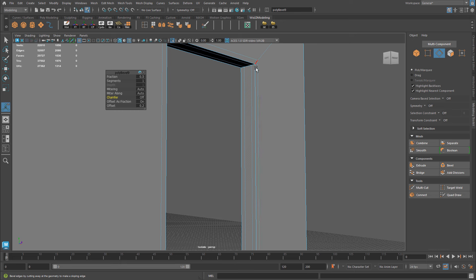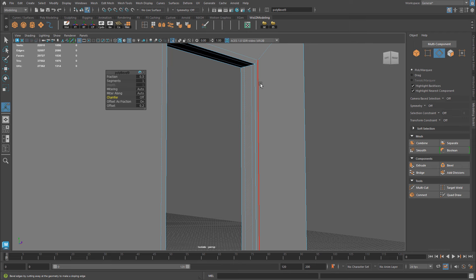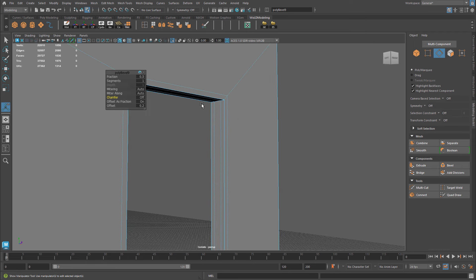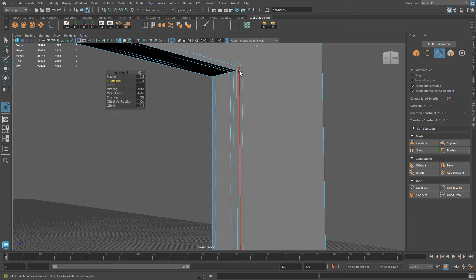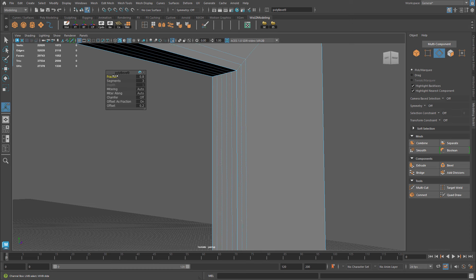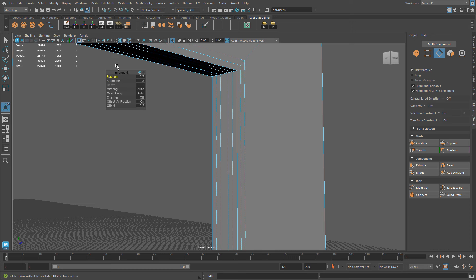As soon as you do, you will retain your geometry while adding an extra edge equal distance from the selected edge on each side. And if you need extra edges, just add more segments. And if you need more distance for each of these edges, increase the fraction. And you can see now I have extra edges for a border that I can use.